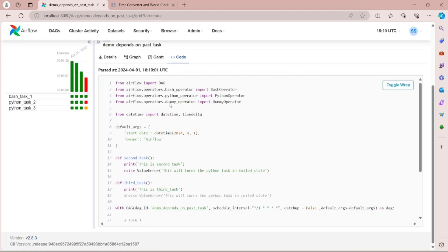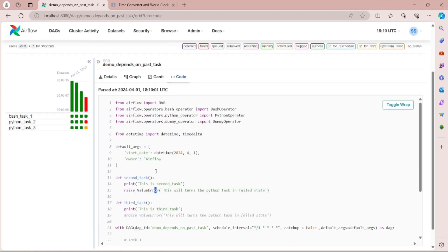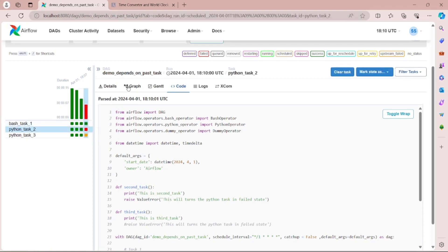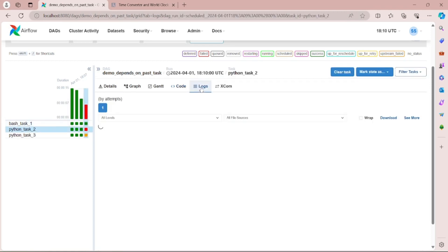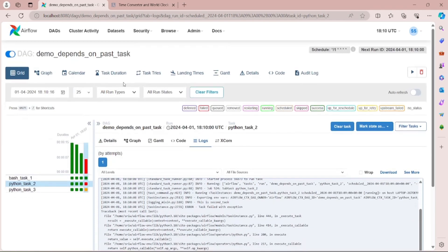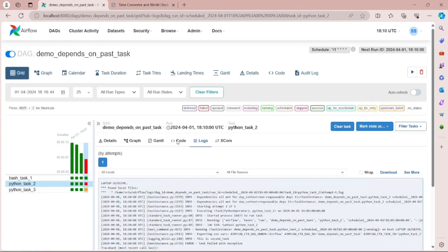You can see line number 15 has now been uncommented. In this run, Python task 2 has failed — you can see that from the log. Now let's wait to see what will happen in the next run.